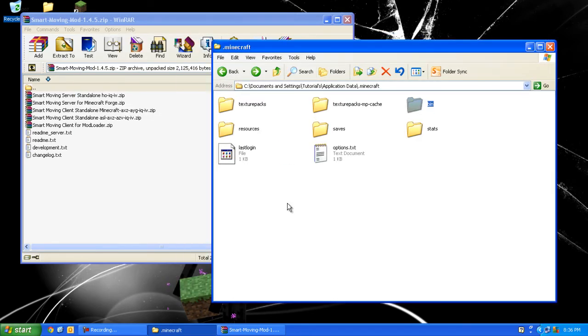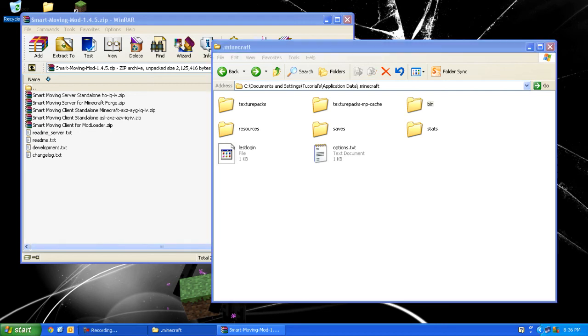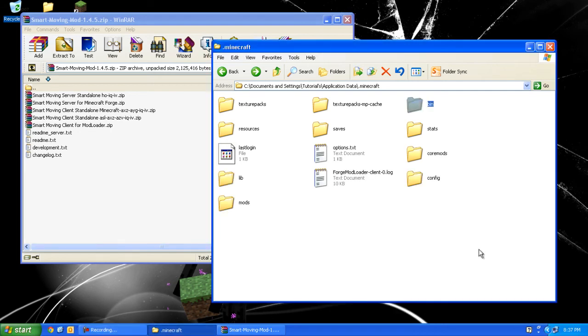I'm just going to pause this recording and do just that. Now that that is done, it added a couple of folders and files.